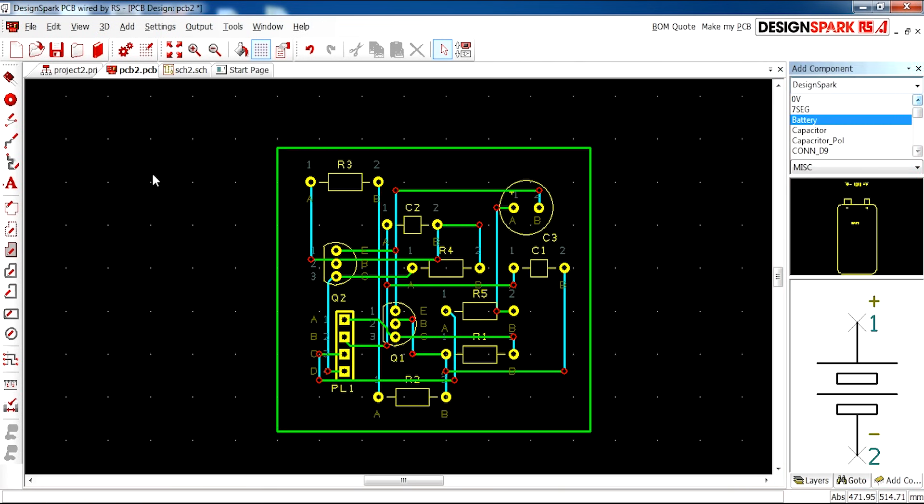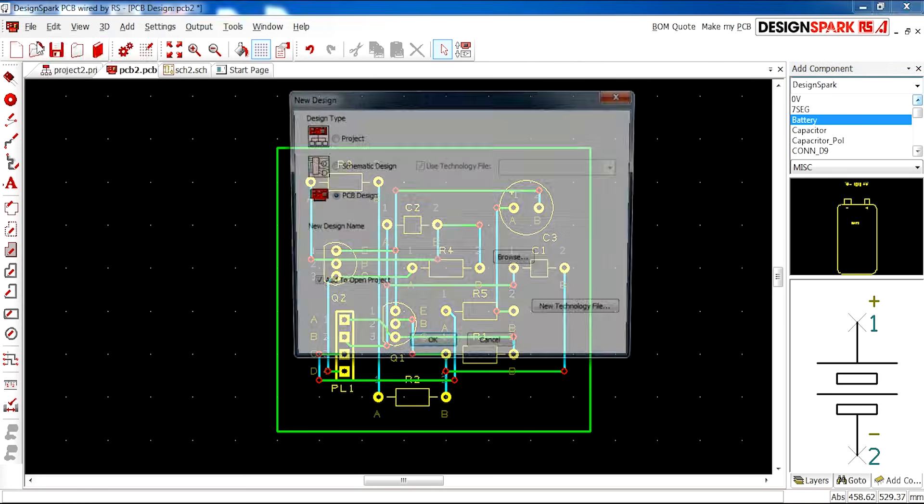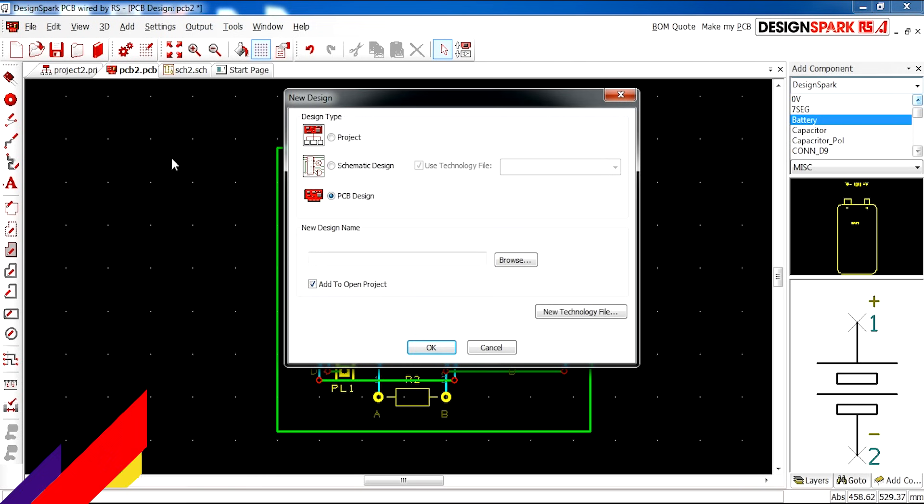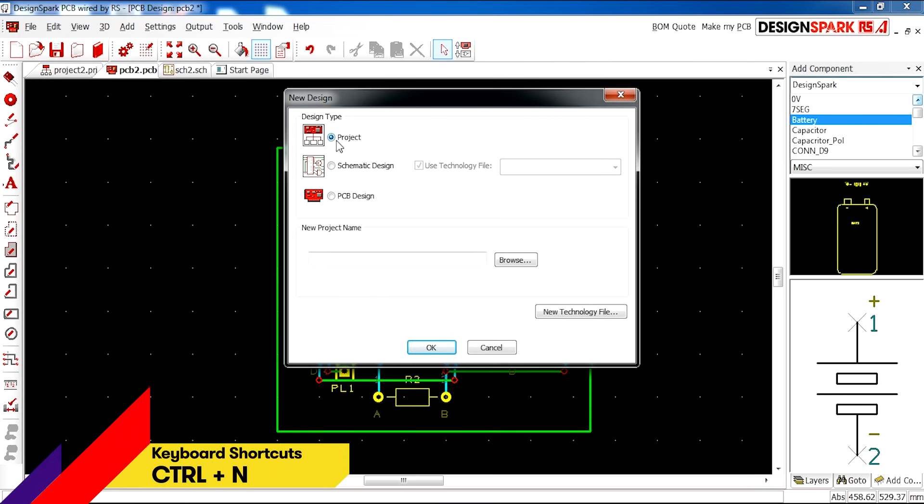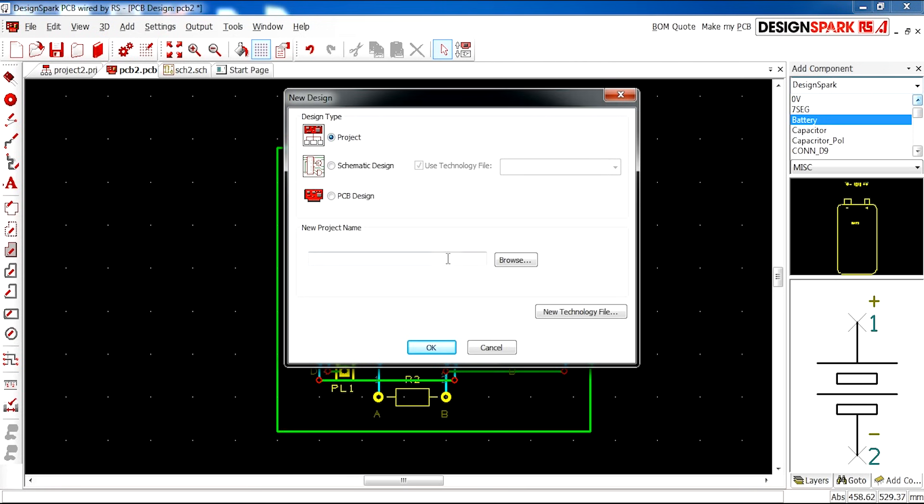I'm now going to show you how to start a new project in DesignSpark PCB. First, click File, New, and Project, because we don't want individual files—we want a whole new project.